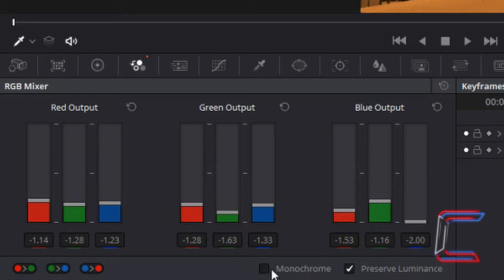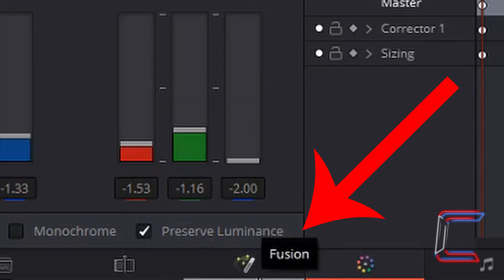Ensure monochrome is unticked and preserve luminance is ticked. Go to the bottom of your screen to click on the fusion icon.